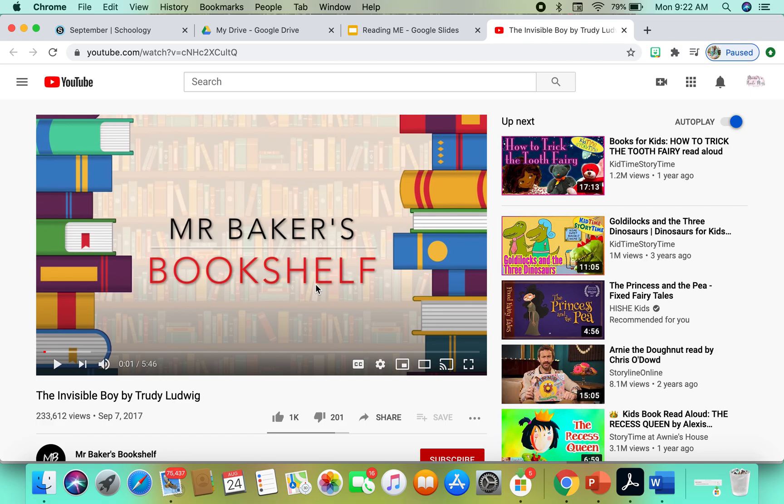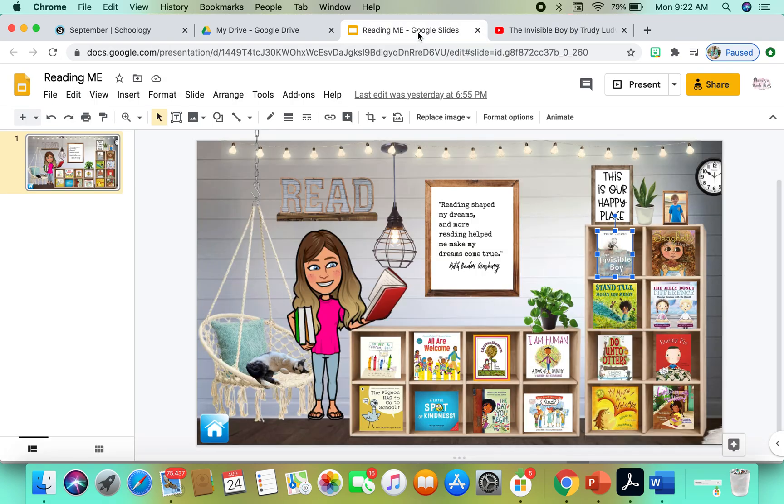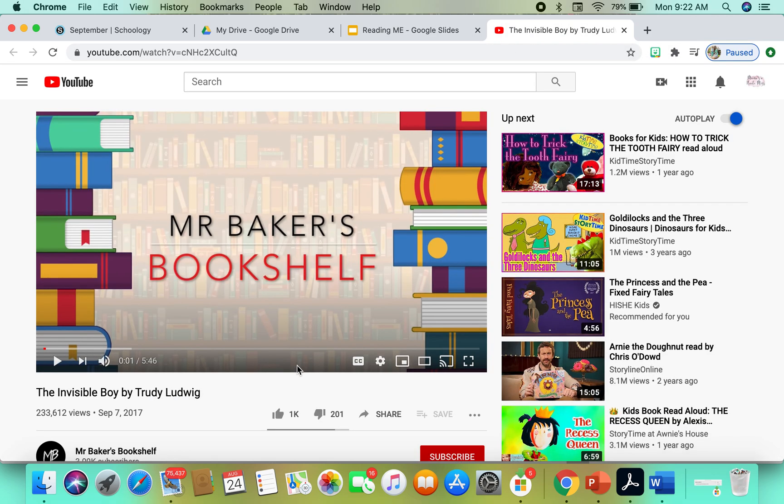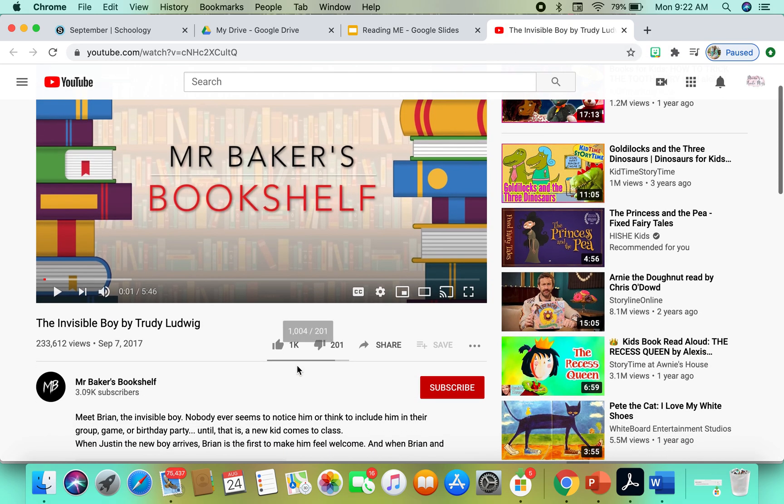Especially if I'm allowing my kids in our virtual classroom to explore some of these read-alouds on their own, I want to make sure it's safe, and I definitely don't want any of the side panel or any of the extras there in their face. I just literally want the book.